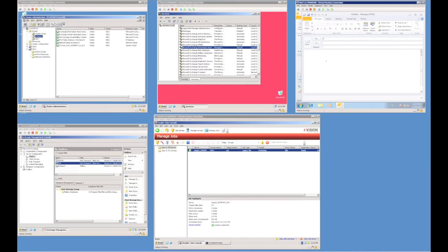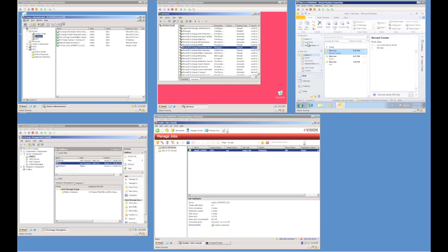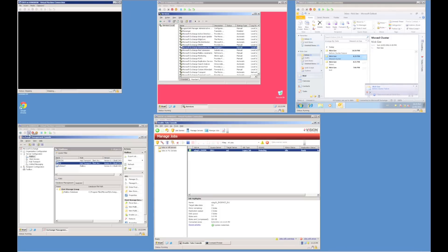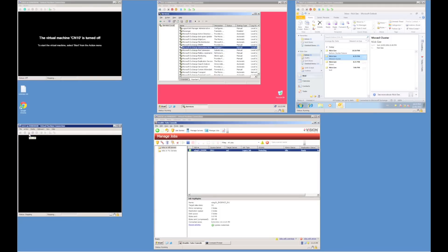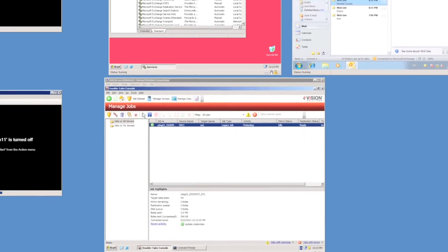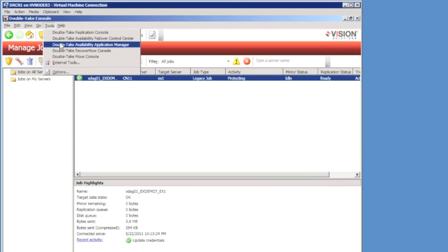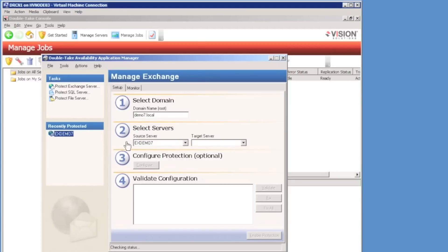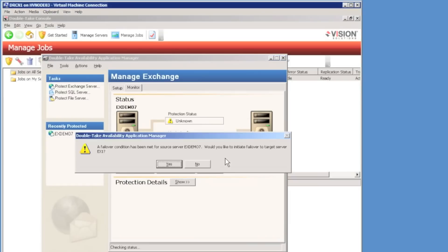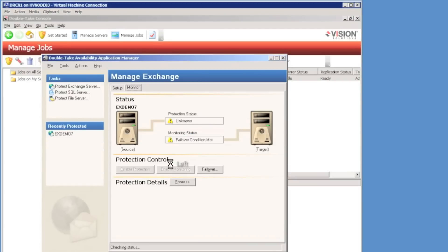I'm now ready to test a failure. I'm going to send an email, and as soon as it arrives in my inbox I'm going to power off both nodes in the cluster. This will cause a cluster failure — the user will be disconnected from exchange and we'll have to fail over using Double Take. Both cluster nodes have now been turned off and the cluster has failed. I launch Double Take Application Manager, choose my target server EX1, and get prompted that a failover condition has been met. I click Yes to invoke the failover process.